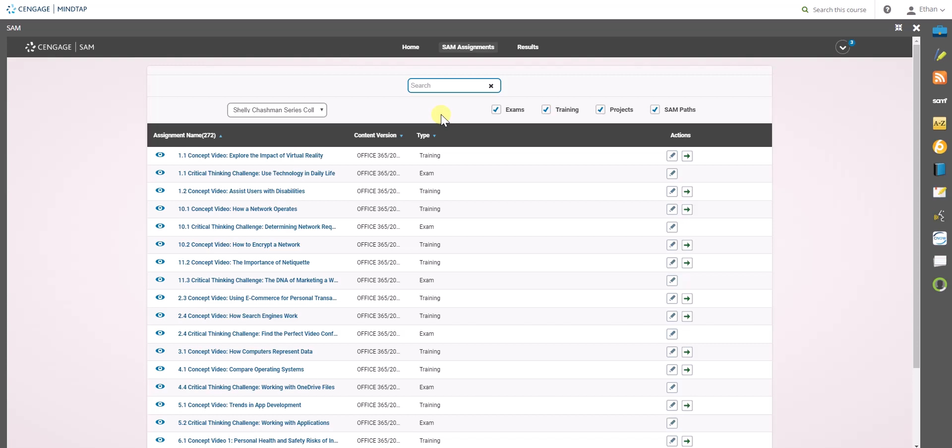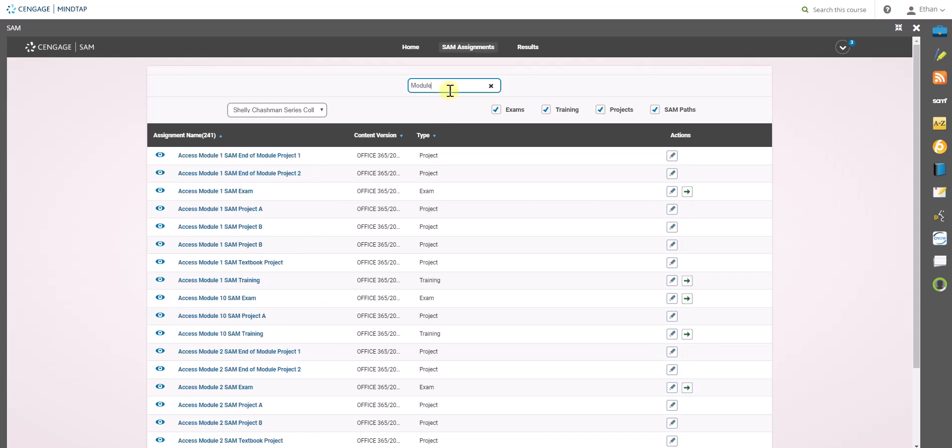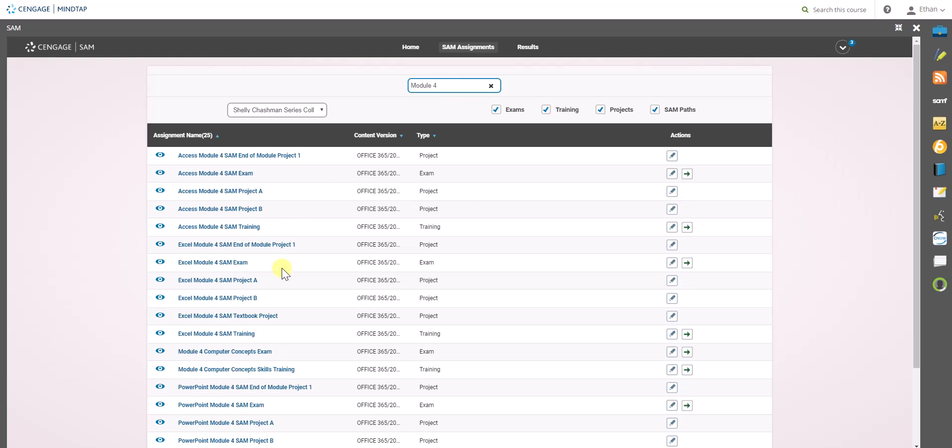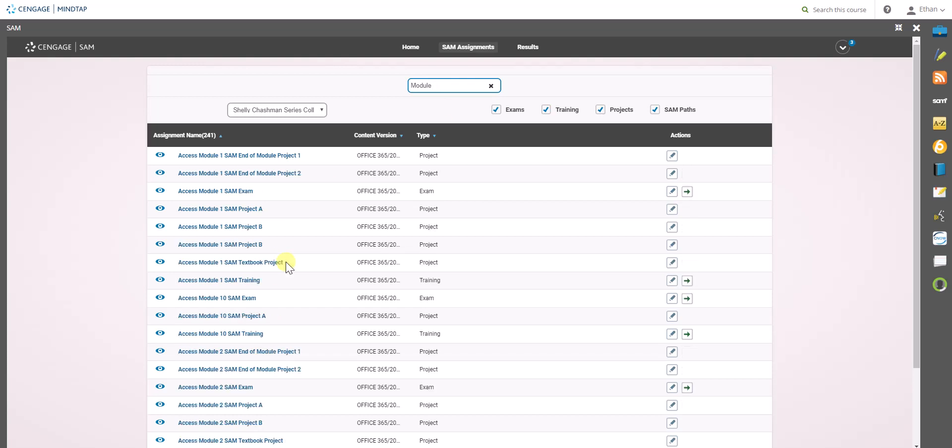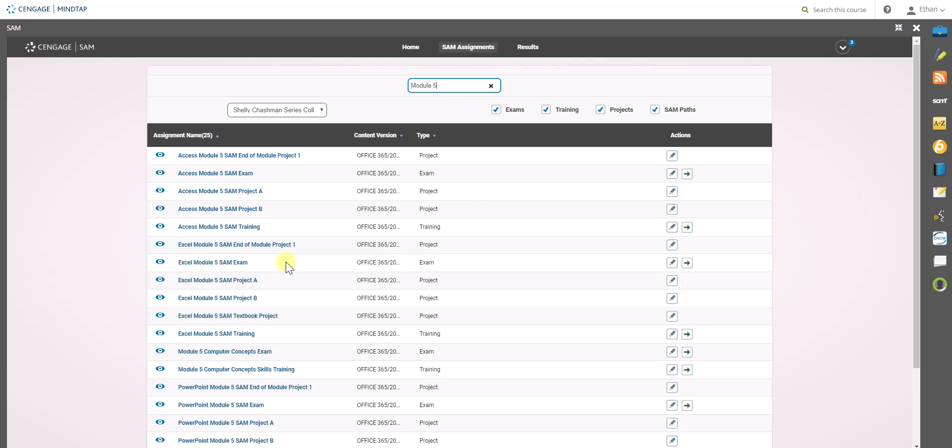So if you want to see everything inside of module four, you would just search module four and everything would pop up same with five.